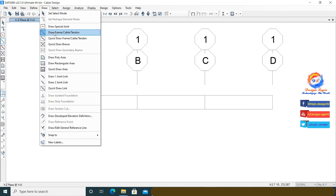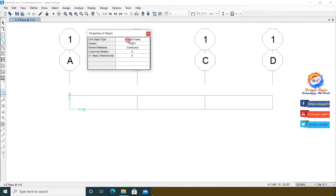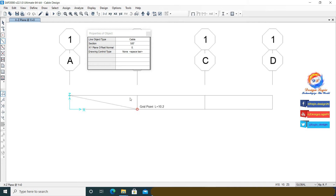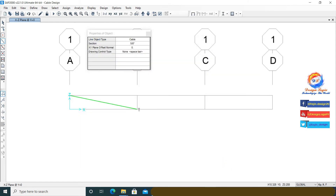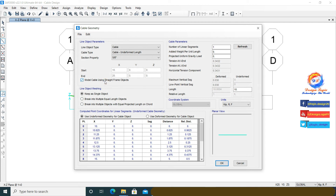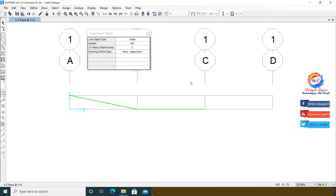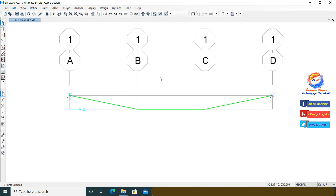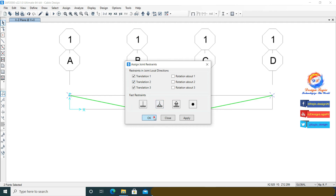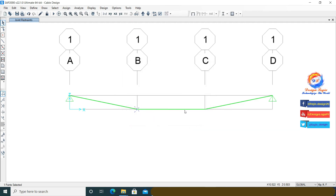Go to Draw and click on Draw Frame/Cable/Tendons. Select Cable in the line object type to draw the cable. When you click the second cable point, a menu for cable properties opens. Check 'Model Cable Using Straight Frame Objects.' Draw the other cables similarly. Select joints A and D, go to Assign Joints and click on Restraints. Select pin joint and click OK.